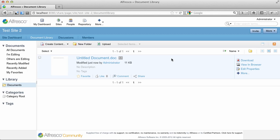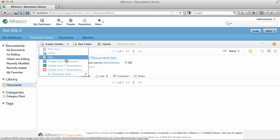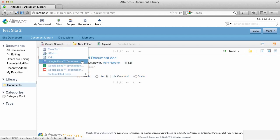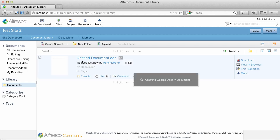So in one click, I created a document, and another click, saved it back into Alfresco. So let's do that again.